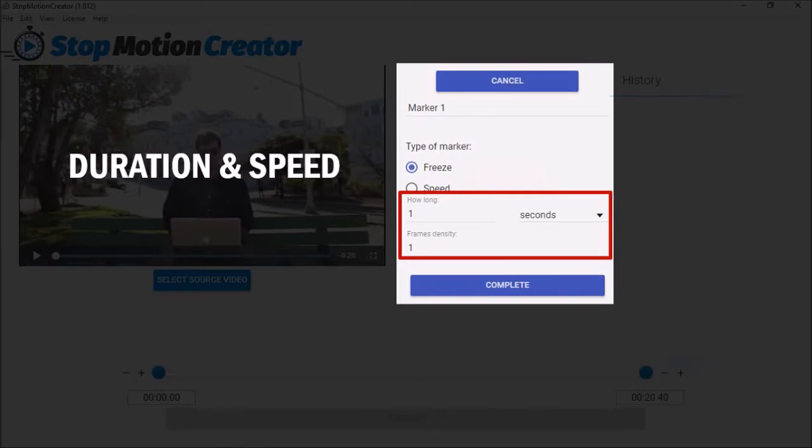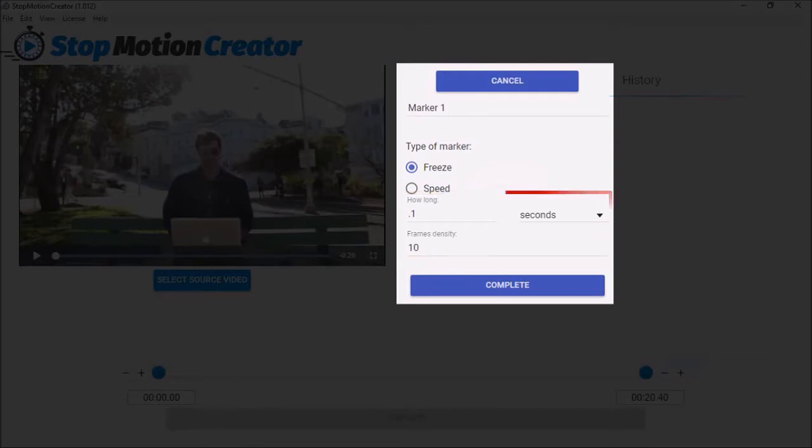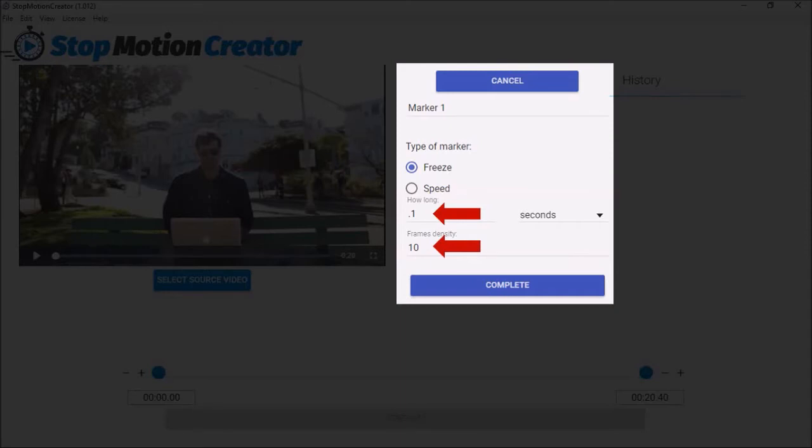My video clip is 20 seconds in duration so if I wanted to use the full footage and reduce the duration to around 5 seconds, I can use the freeze settings of 0.1 duration and 10 for the frame density. You will have to play around with these settings to determine what works best for you.